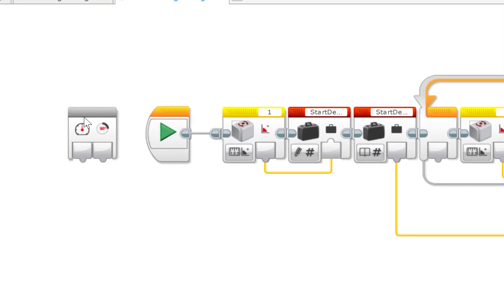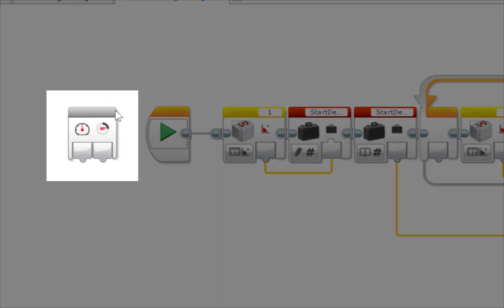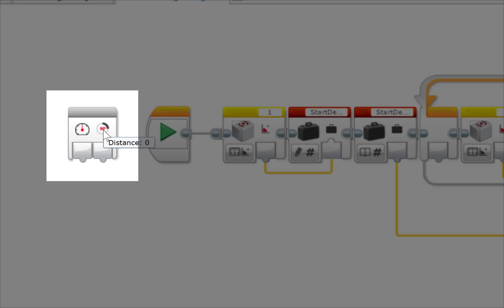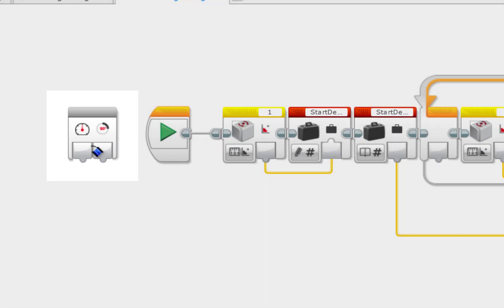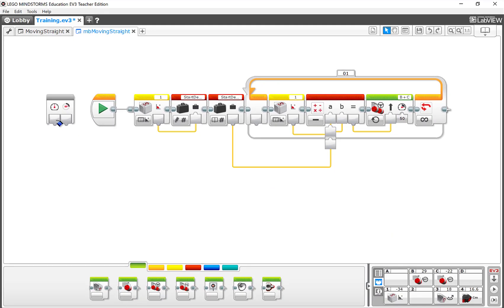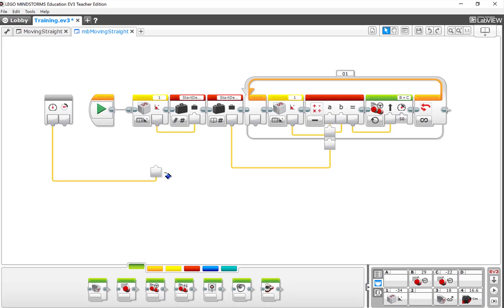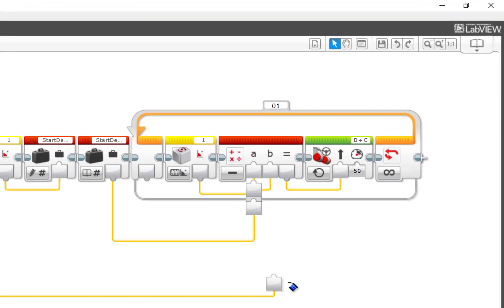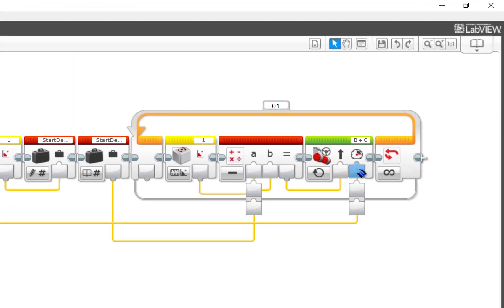Now notice out front here, I have a couple things. One is my power, and the other is my distance. So I'm going to take a data wire and string it from here and put it into my power to connect there.